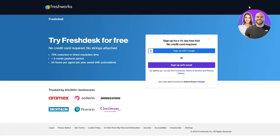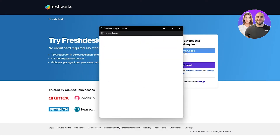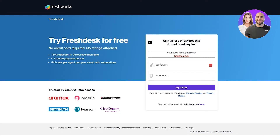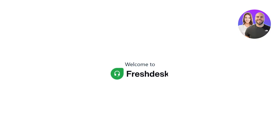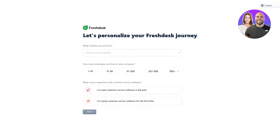Let's go ahead and get started. We're going to click on 'Try it for free' and sign up. To sign up we can use our email or sign up with Google. I'm going to continue with Google. You simply enter your company name and phone number, and once you've done that it says 'Welcome to Freshdesk' and it will ask you some personalization questions.